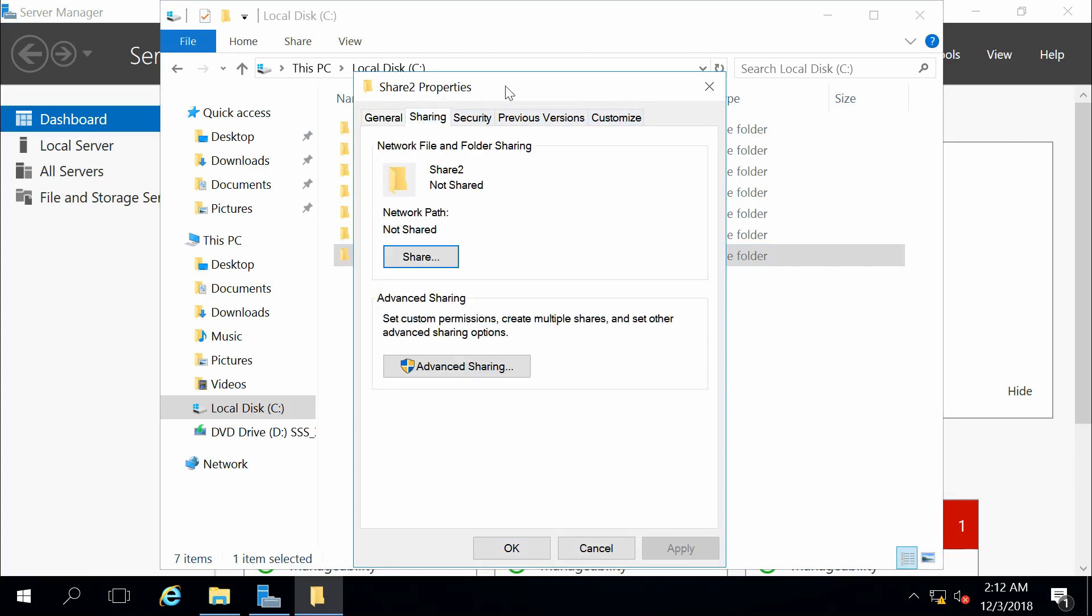We can see here, we're currently not sharing it. I could do a quick and simple share by clicking the share button. However, I want to set up some advanced sharing. So I'm going to choose the advanced sharing button.